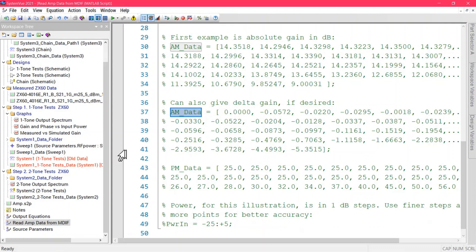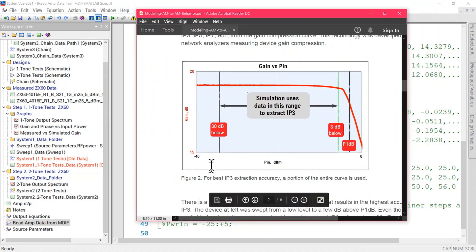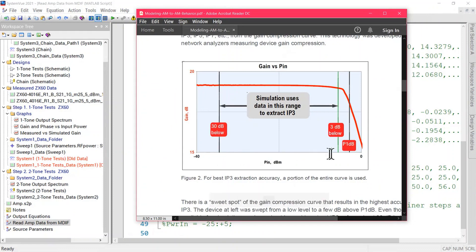Both formats are accepted, and this was all made possible by the fact that we measured this device from about 30 dB below to a few dB above P1dB, in 0.2 dB steps. This resulted in about 150 points. Don't go too far above or too far below these values if you want good accuracy.